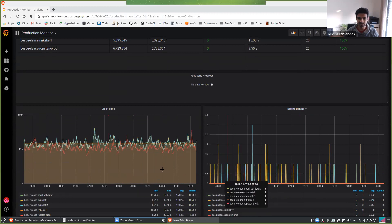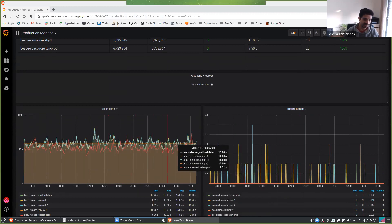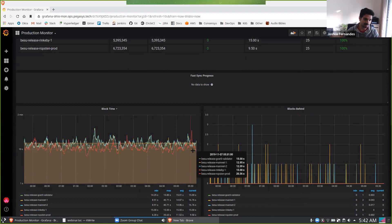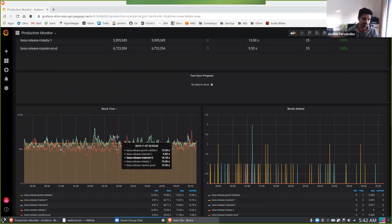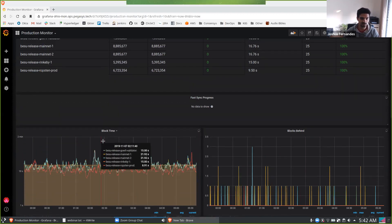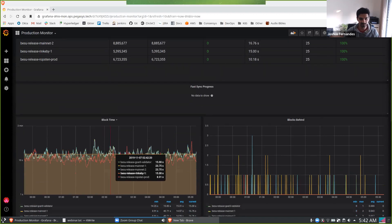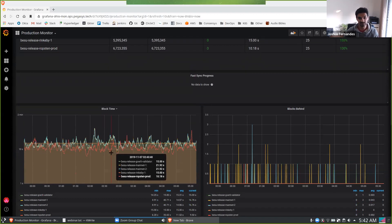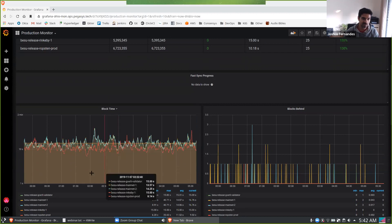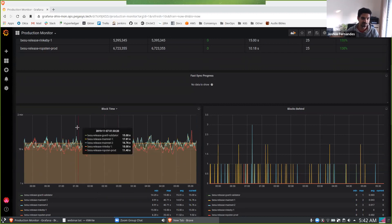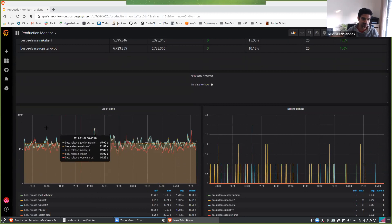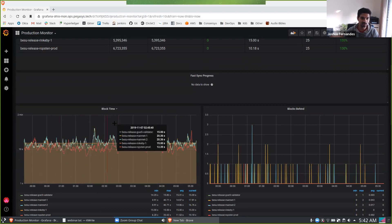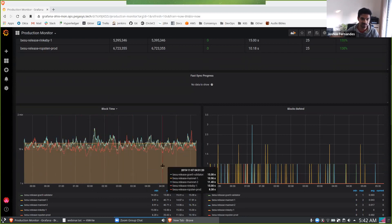With the block time, we'd like to see blocks coming in around about the 10, 15 seconds, nothing sort of staying around the one, two minutes. Occasionally we do see things over there. So say, for example, when the Ropsten has miners or nodes drop, we see things. But if they're constantly staying at the minute, two minute mark, that's a red flag and something we should investigate.